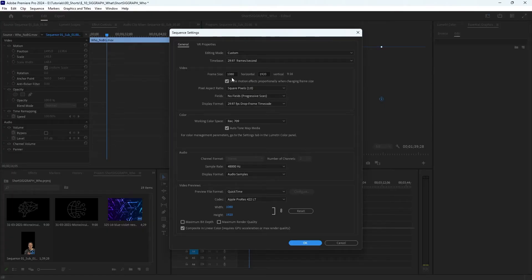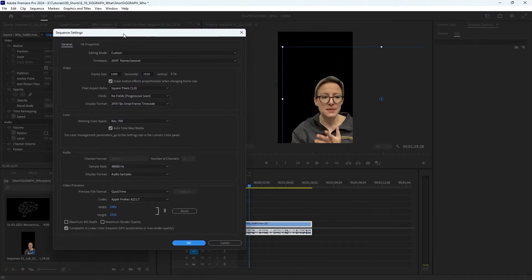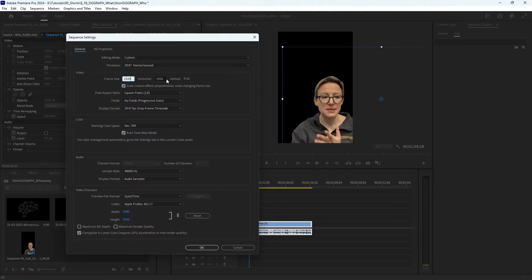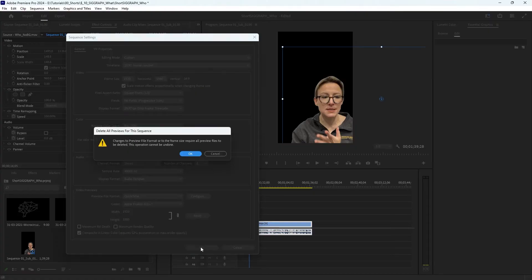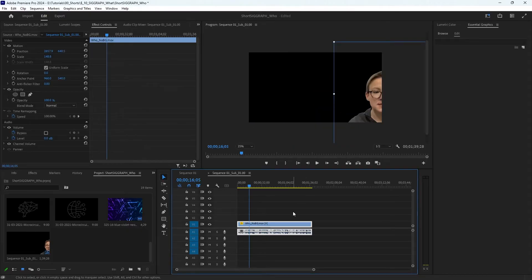Right now I'm in vertical mode. I want to go horizontal, so I'm going to change it to 1920 by 1080. And that's it. I can select okay. That's all right.